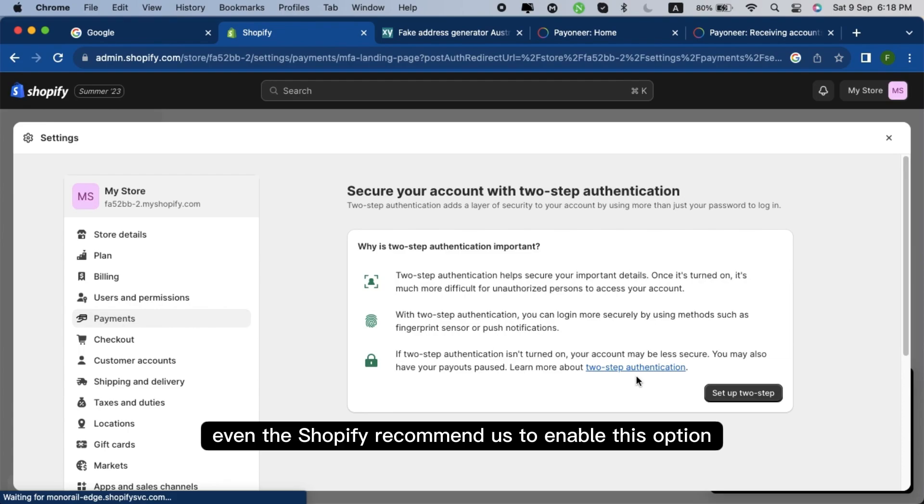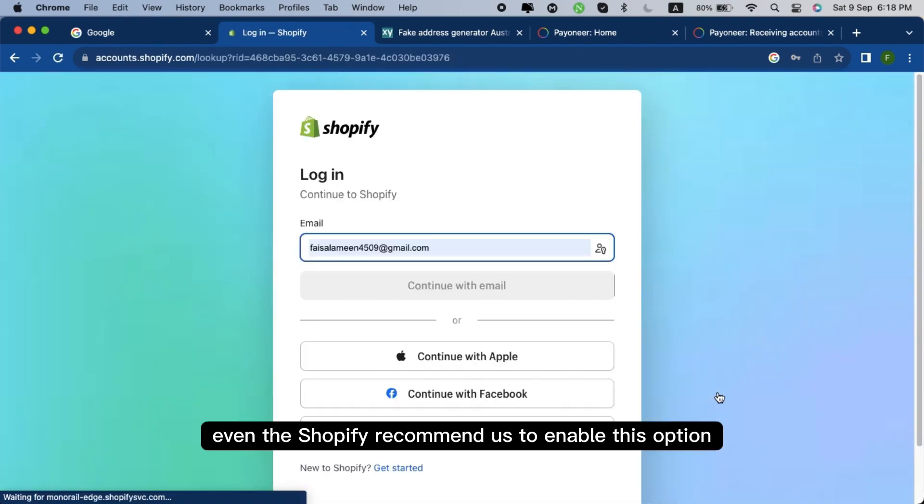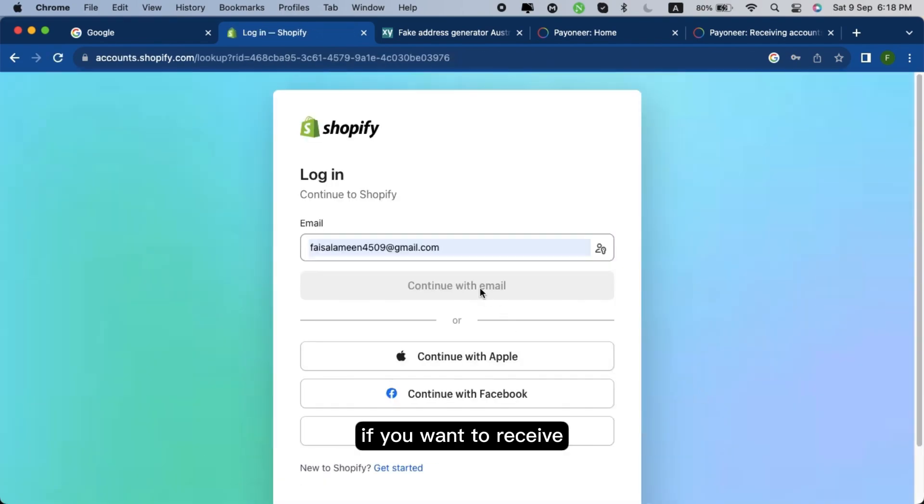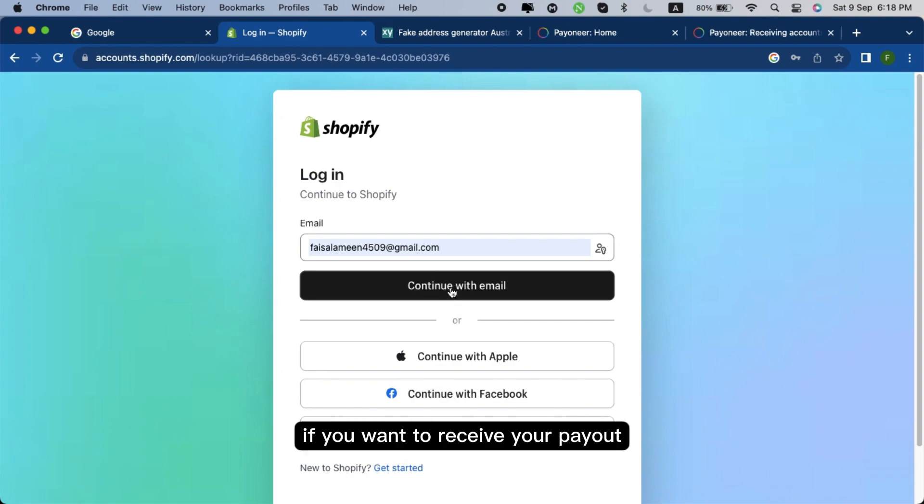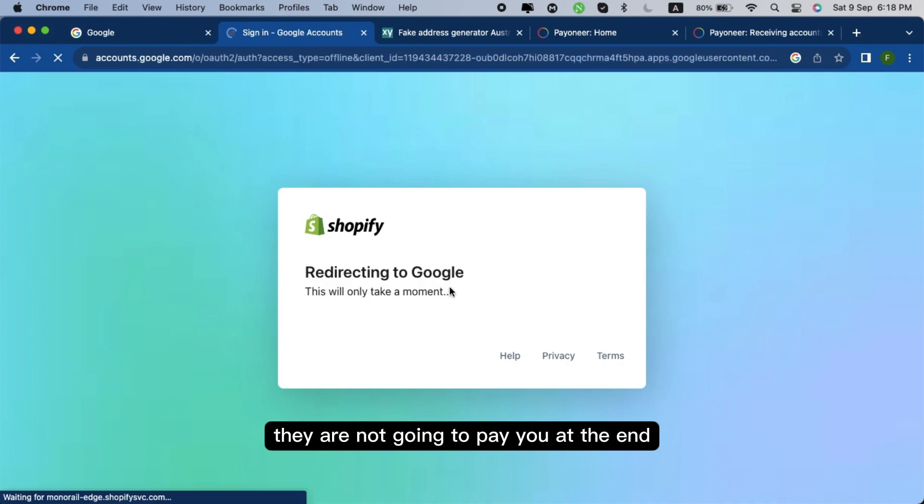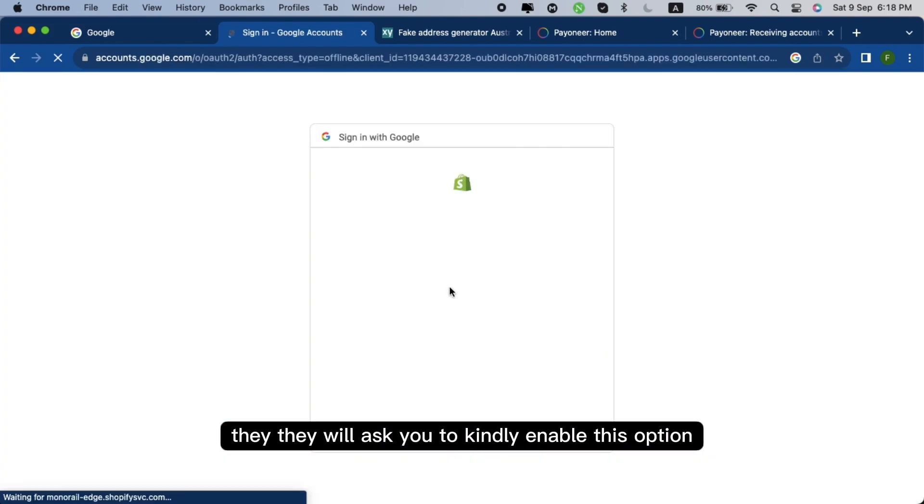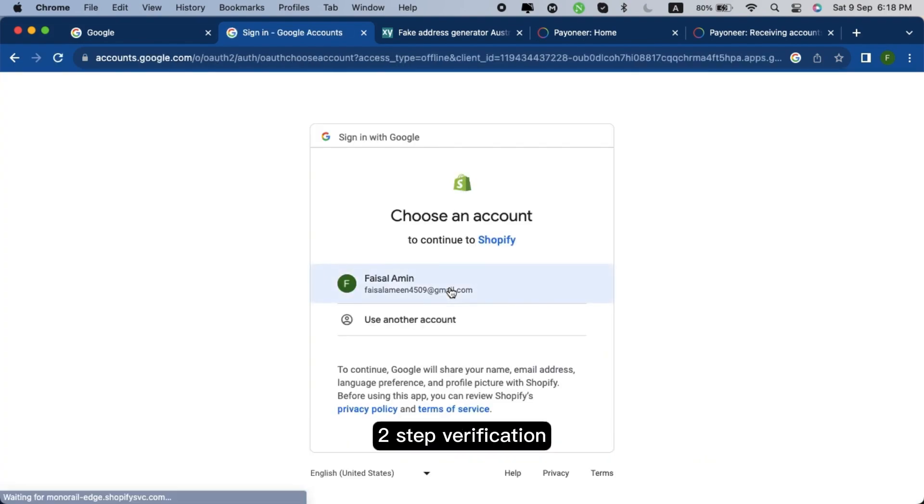Two-step authentication is most important to receive the payout. Even Shopify recommends us to enable this option if you want to receive your payout. Without this, they are not going to pay you. At the end, they will ask you to kindly enable this option, two-step verification.